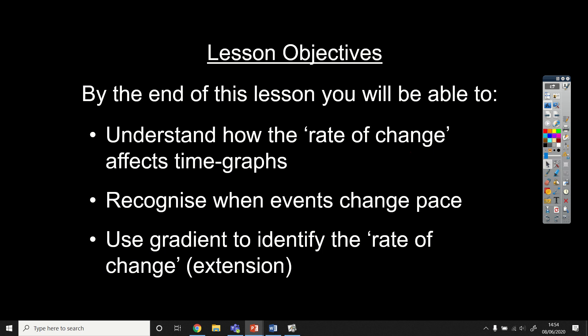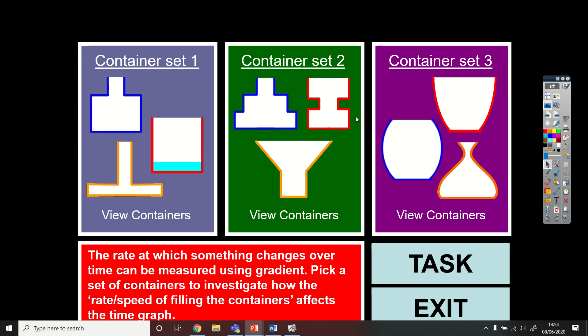Hi Year 9, today we're looking at rates of change on time graphs. We're going to be looking at real life situations which are going to include filling up a container with water, and you're going to recognise what the graph would look like if we plotted the level of the water. I'm going to show you some examples first of all so you see what I mean.